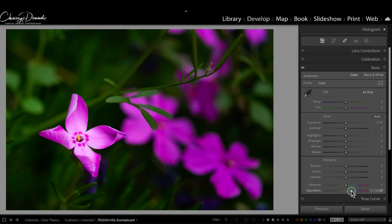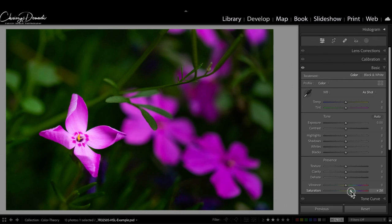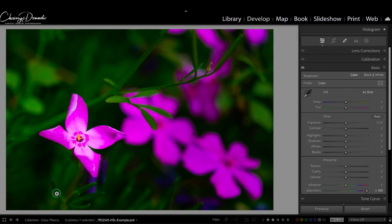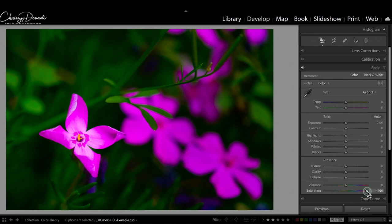It always looks better from a raw file if you just boost this a little bit here. But what you're doing with the saturation slider in the basic panel is you are boosting the saturation of all of the colors—all of these greens, all of these magentas, everything is getting pushed.